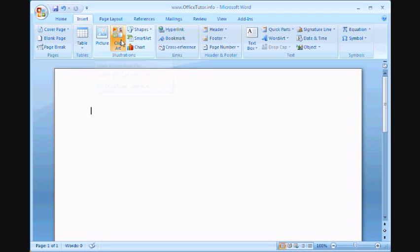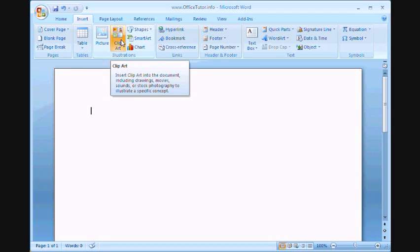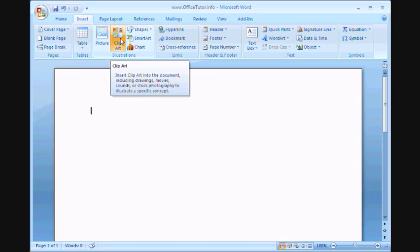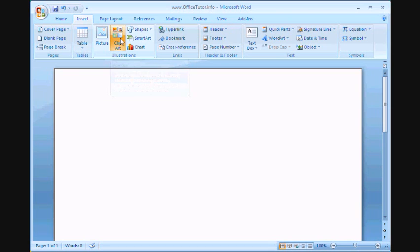Clipart usually includes photos or drawings or other media that may have been installed with your Office 2007 installation. And usually older versions of Office are installed with this as well, as long as you did not decide to not install Clipart when you first installed Office 2007.